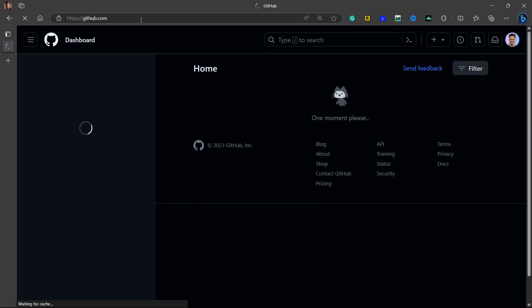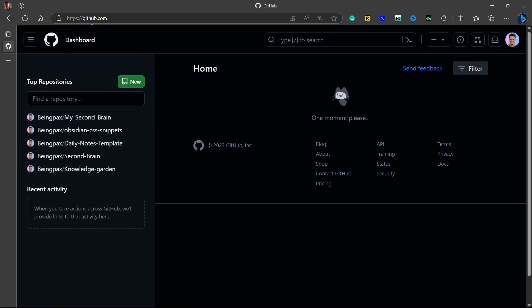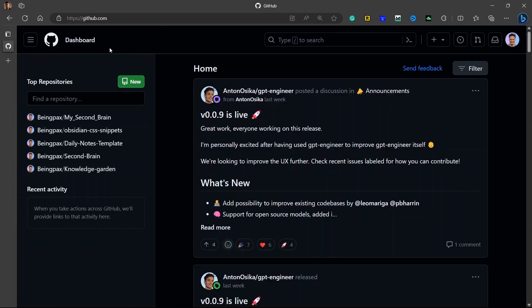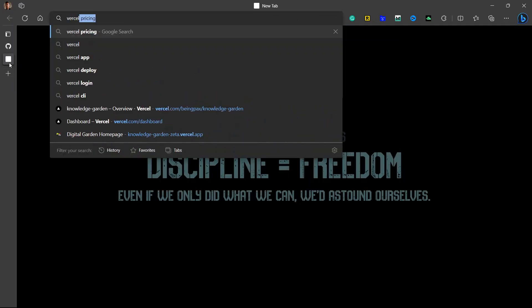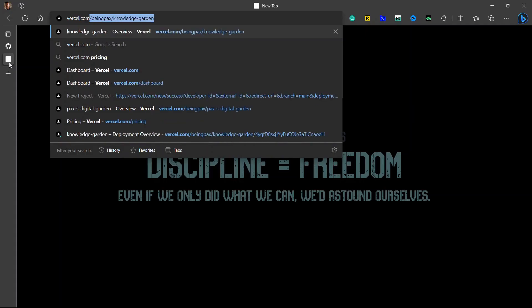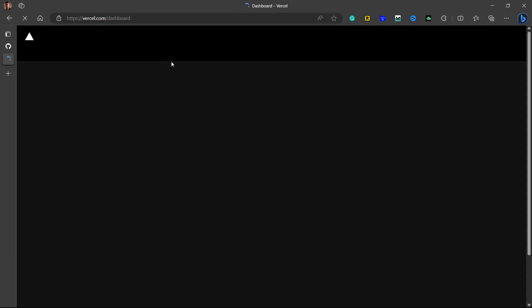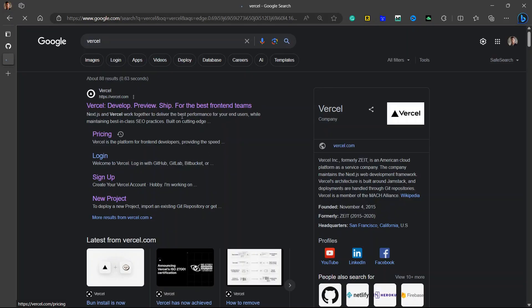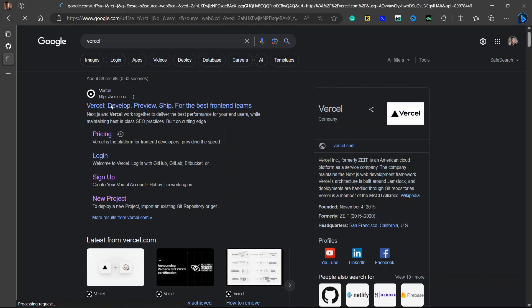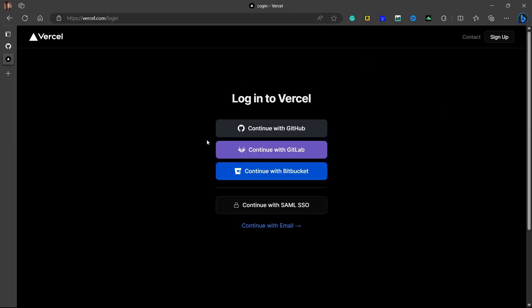The first thing you will need to do is create a GitHub account. If you don't have one, you can create it by going to github.com. I already have a GitHub account, so I don't need to create one. After you have created a GitHub account, you will need to create a Vercel account. You can go to vercel.com or search for Vercel in the browser. To create a Vercel account, we will be using the GitHub account that we previously created, so we will go to Continue with GitHub.